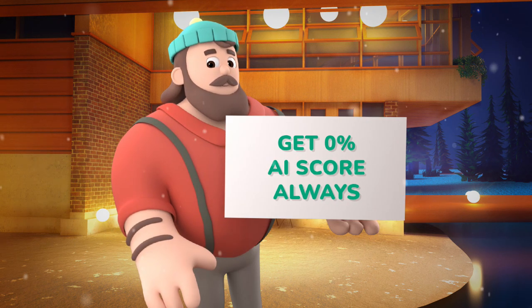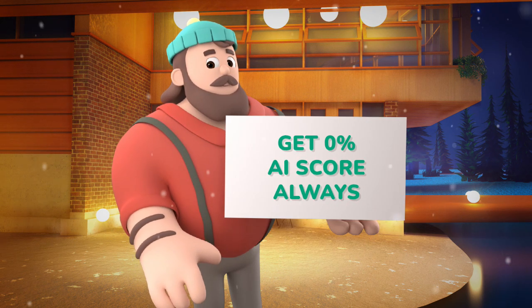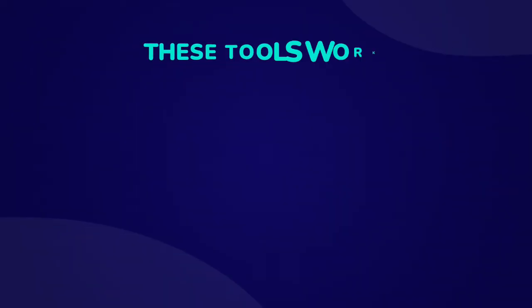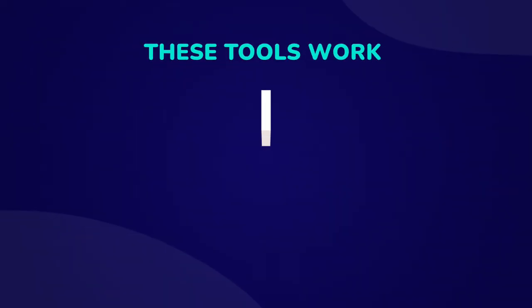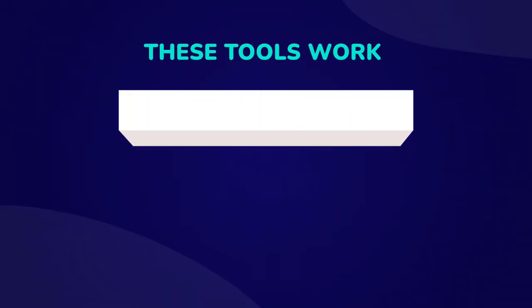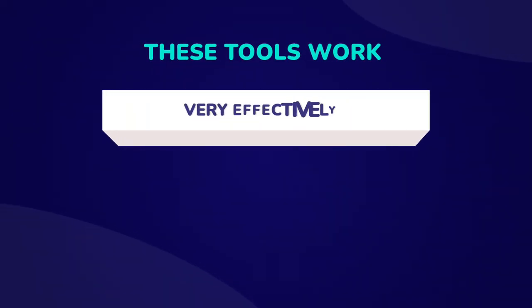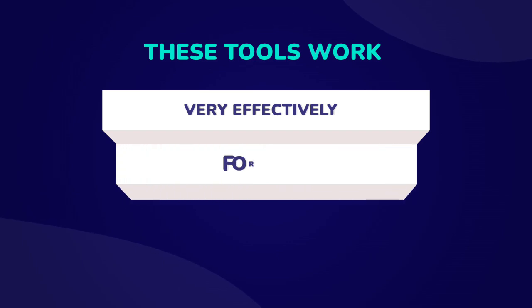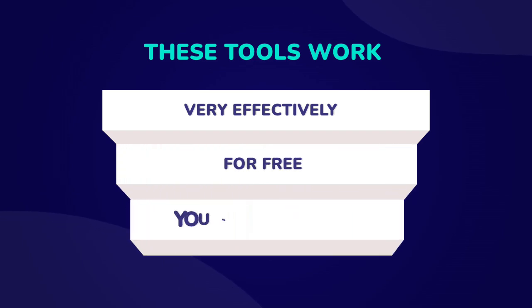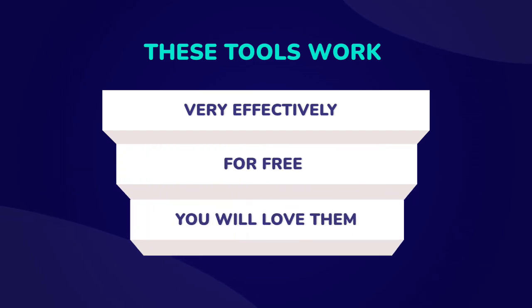I will also show you how to get 0% AI detection on any AI detection tool even while using these tools. These research or essay writing tools work very effectively. And guess what? You can use them for free. You will love them.